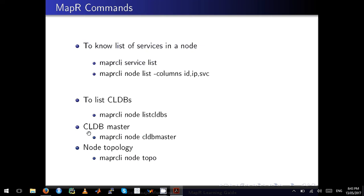Some frequently used MapR commands for a cluster admin: to see what services run on a node, issue the command 'maprcli service list'. You can also see services visually in MCS. Another way to list services on a node is to query node parameters — for example, 'maprcli node list -columns id,ip,svc' will show the configured services on a particular node.